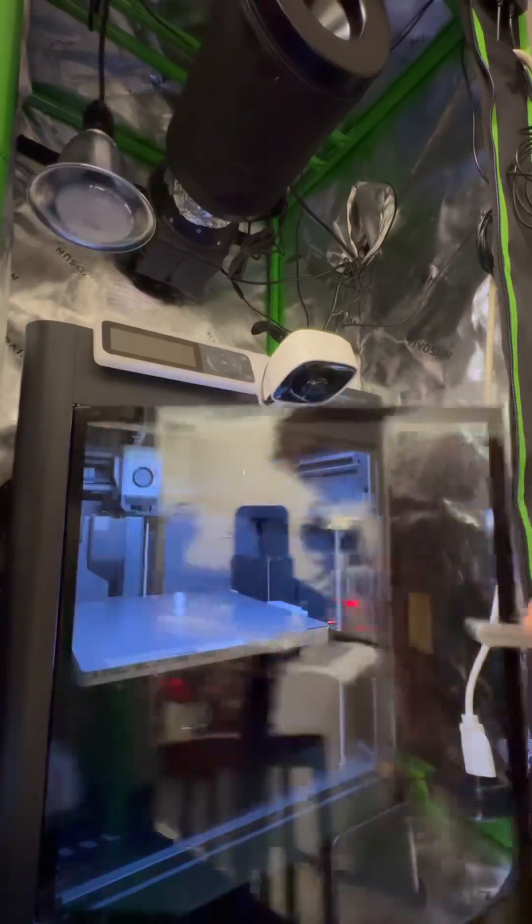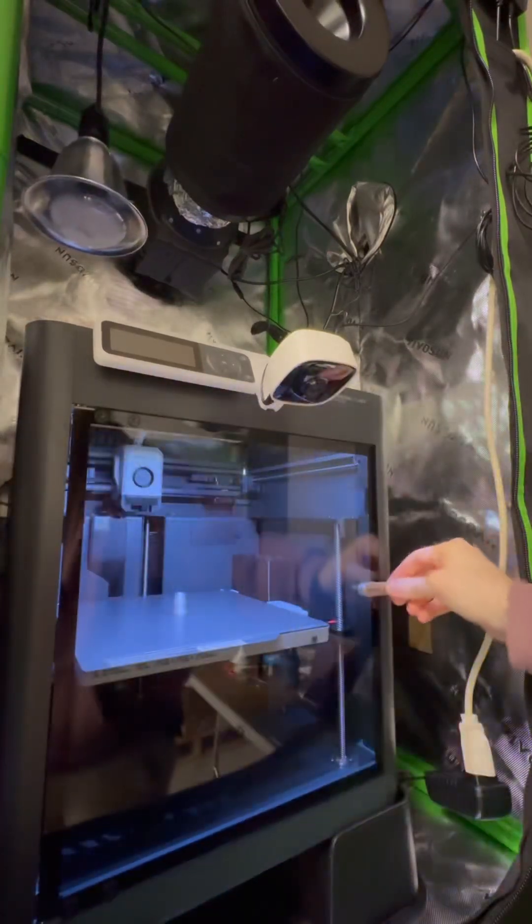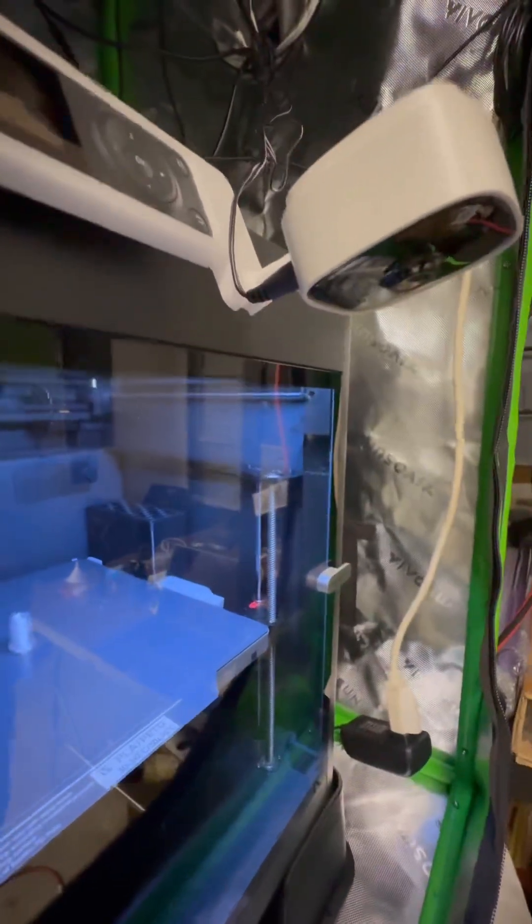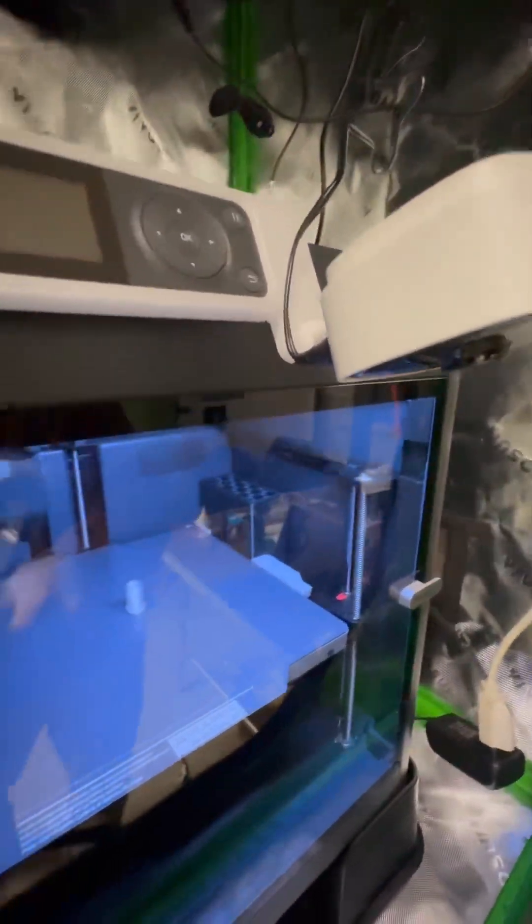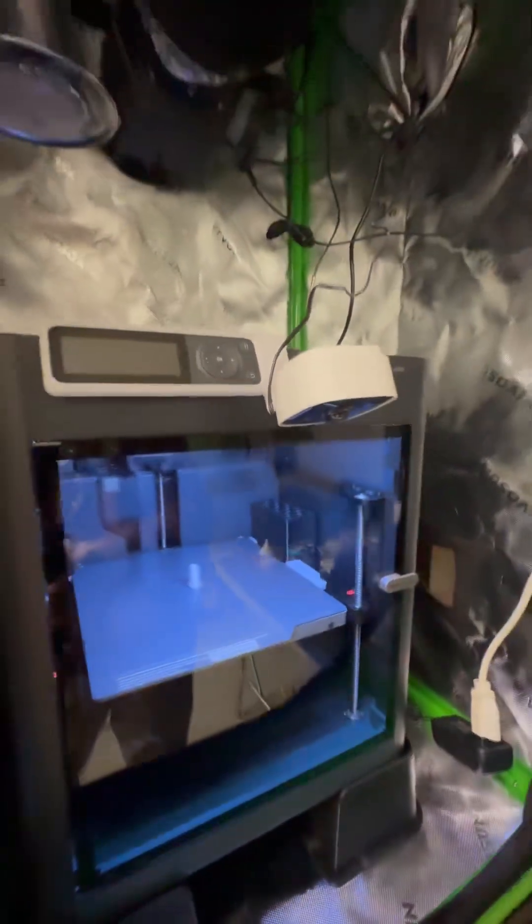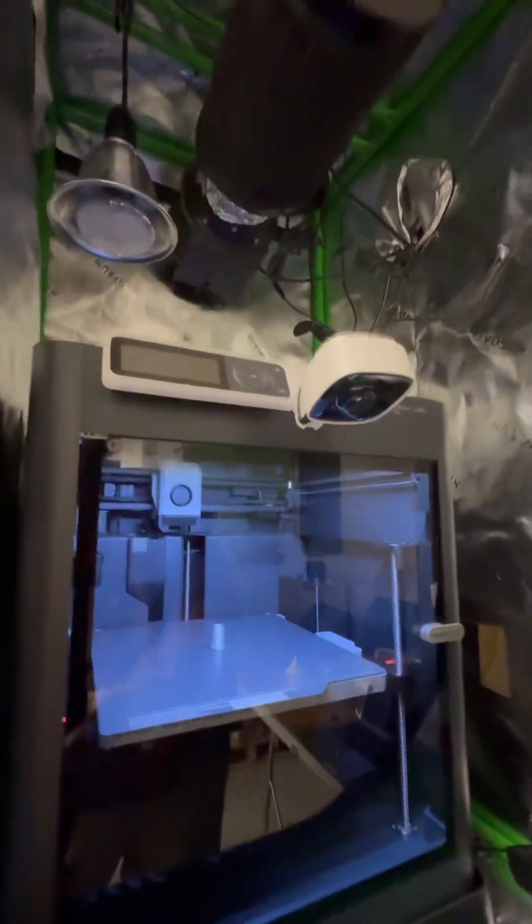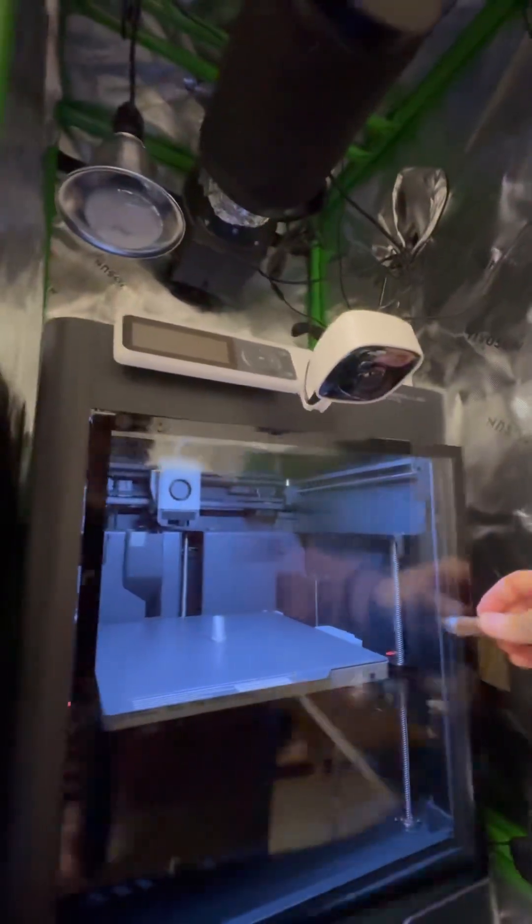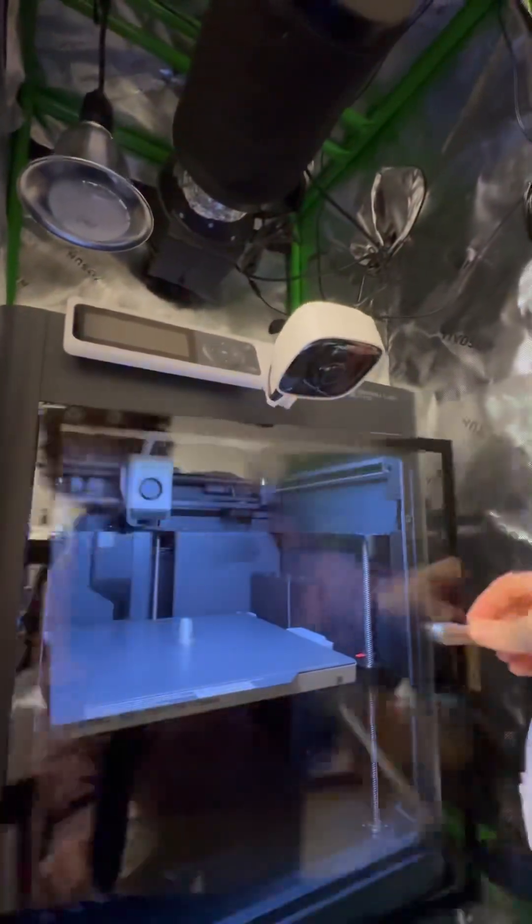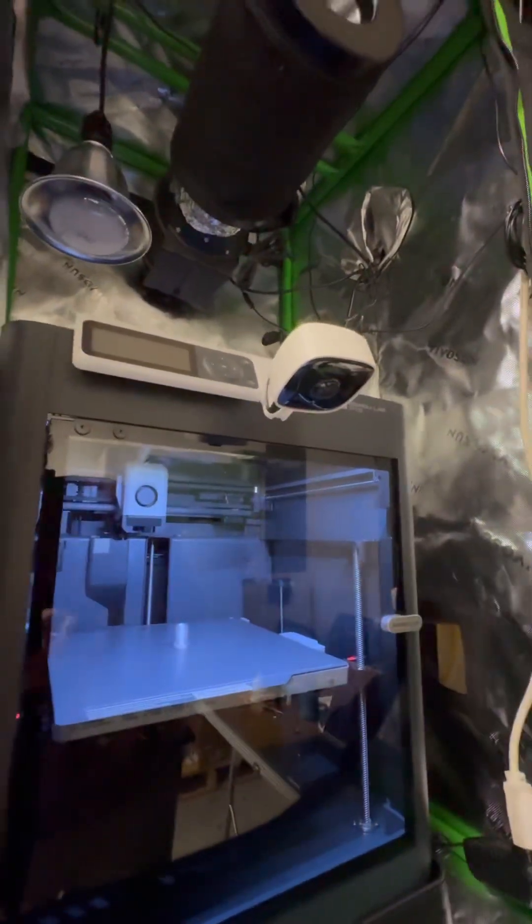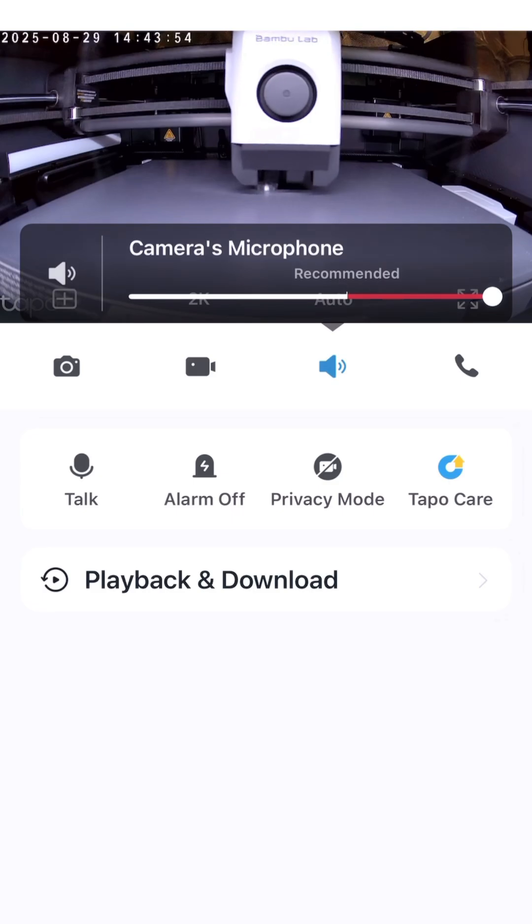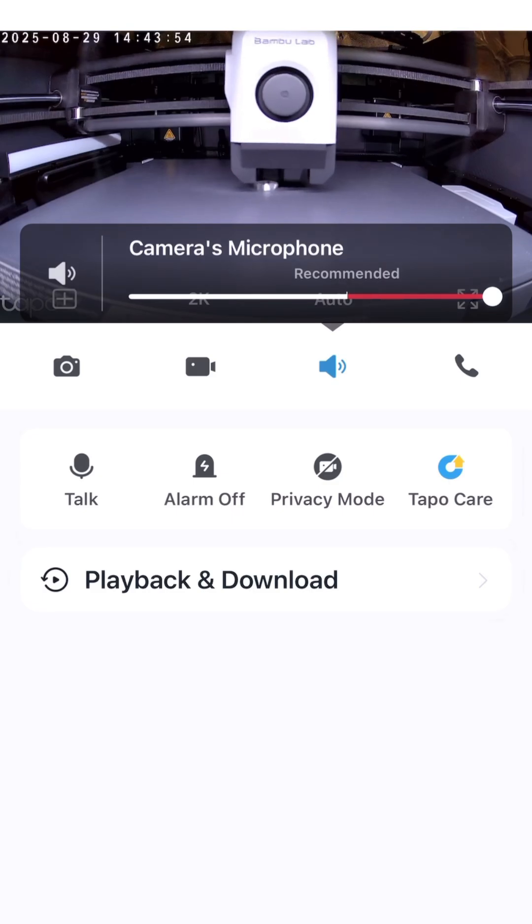This design even has clearance to open and close the door without any issues if I just tilt the camera up. I'll include a link in the description to the original YouTube video I saw where the guy was talking about using this Tapo camera and also to the STL file, which is free. You can download this and put it on your P1S.